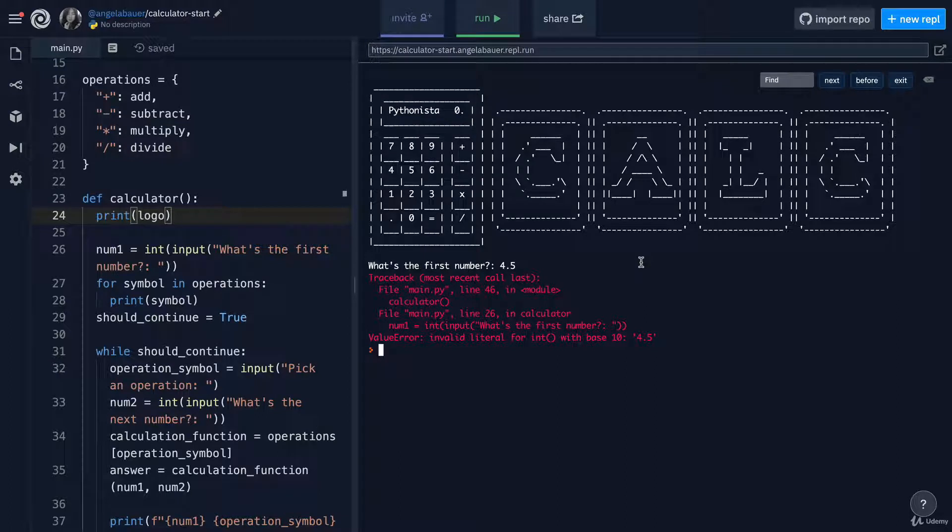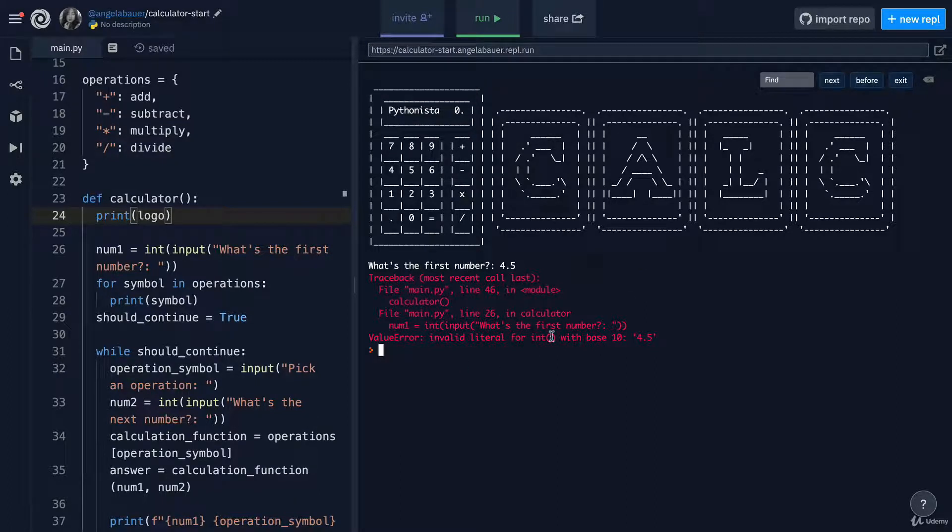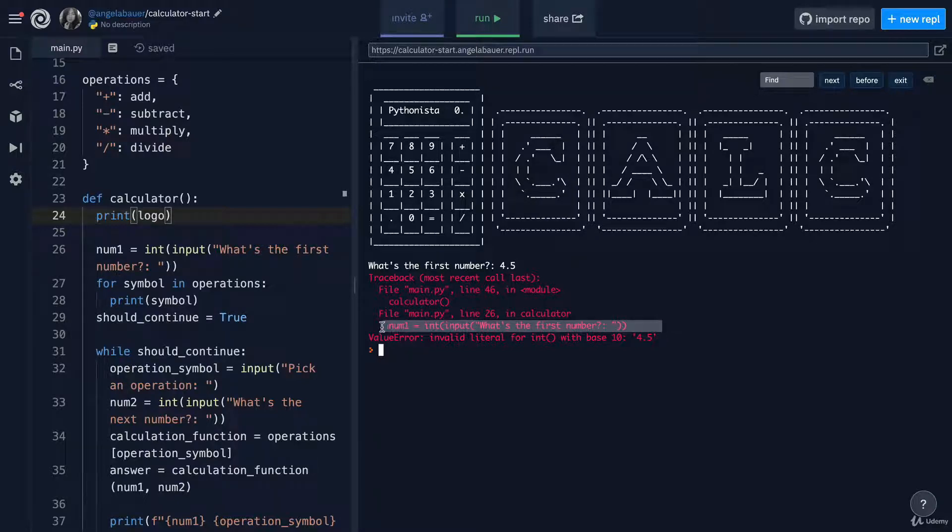All right, here's the solution. The bug goes back to our lesson on data types. Notice how it's giving us an error and it's pointing to this line number 26.